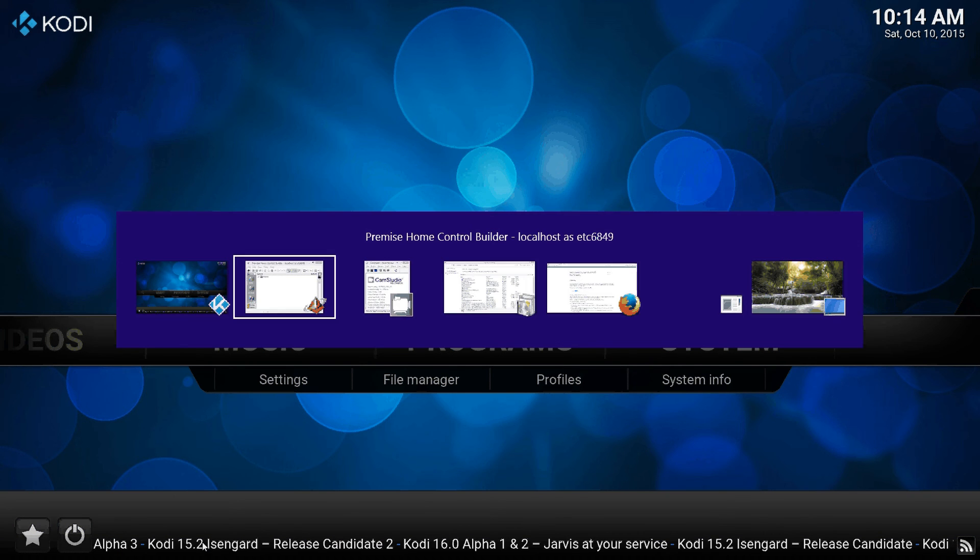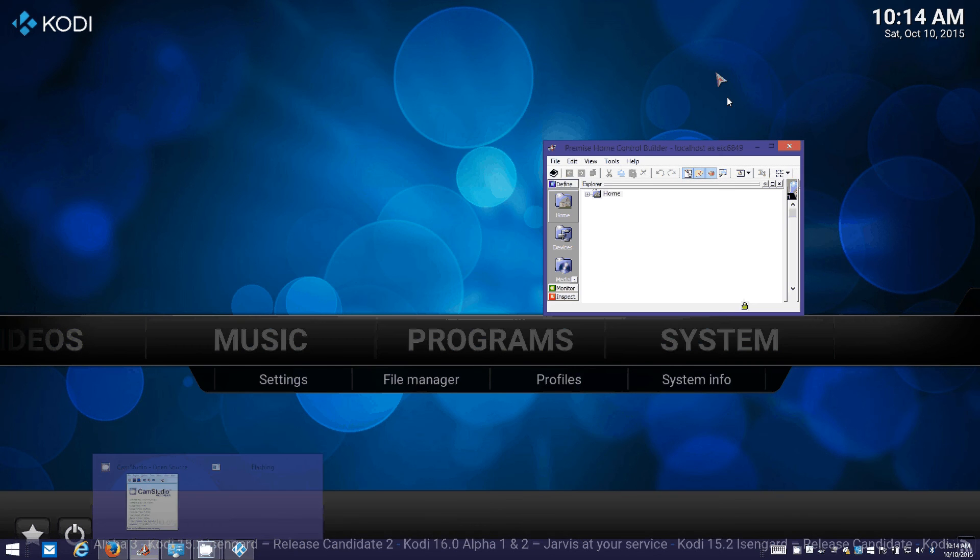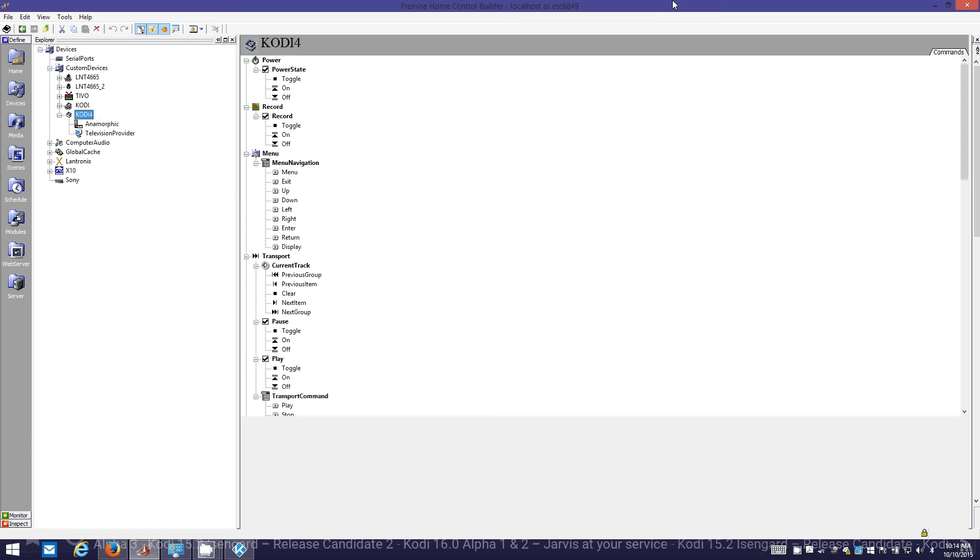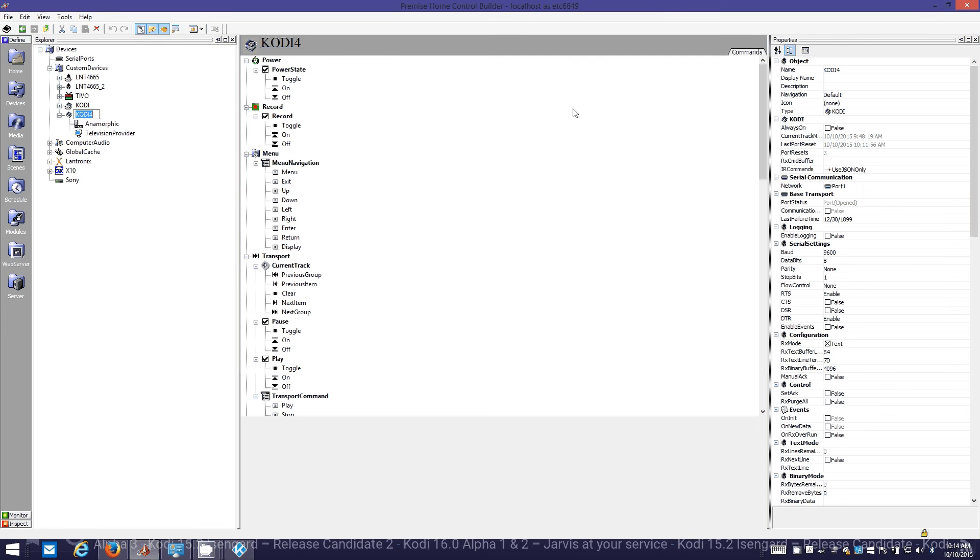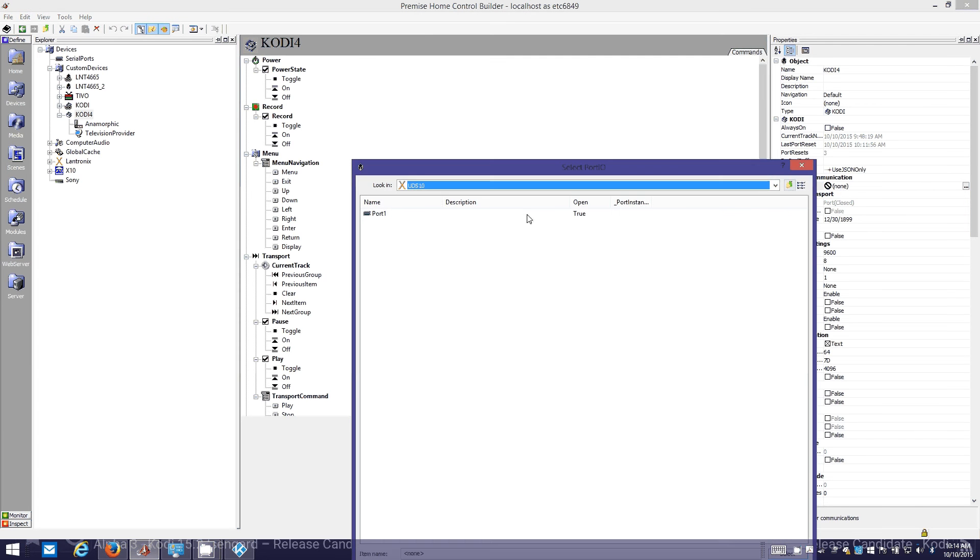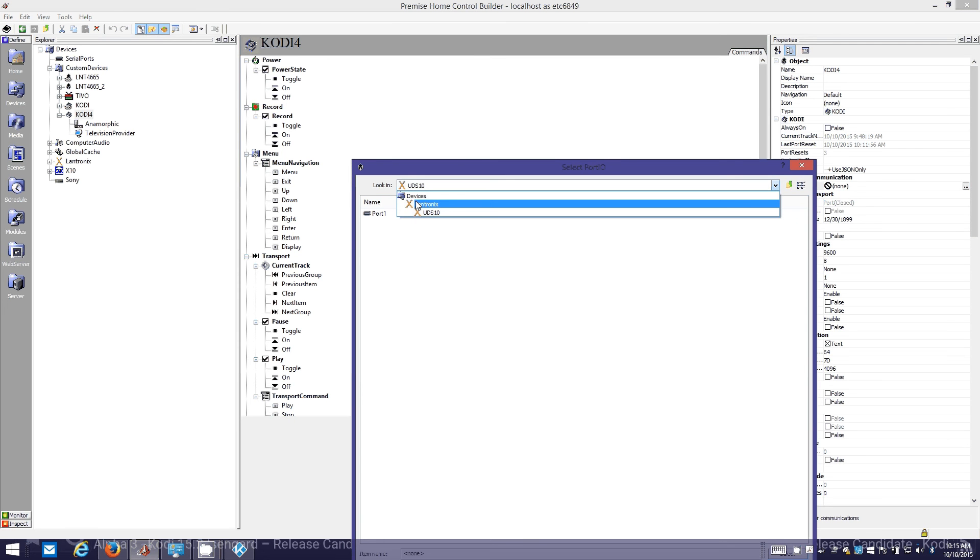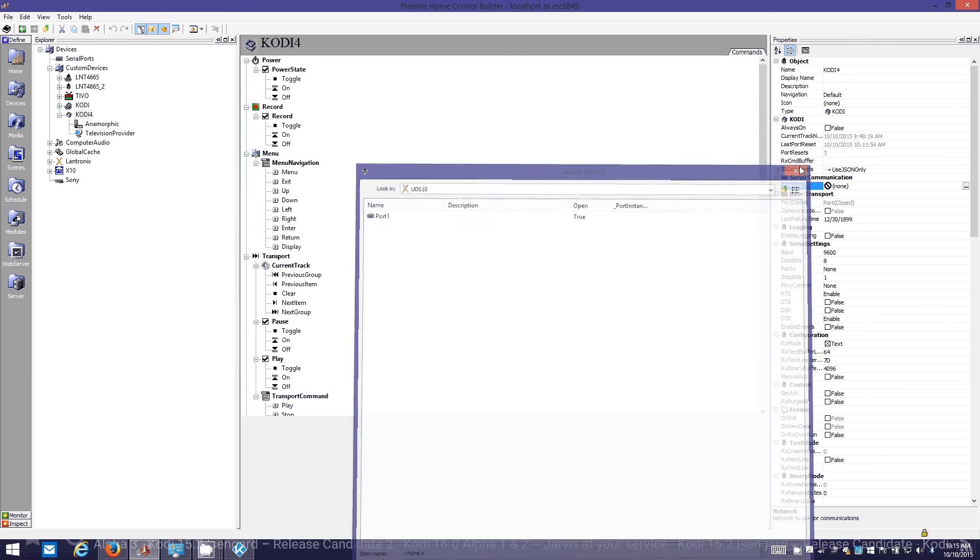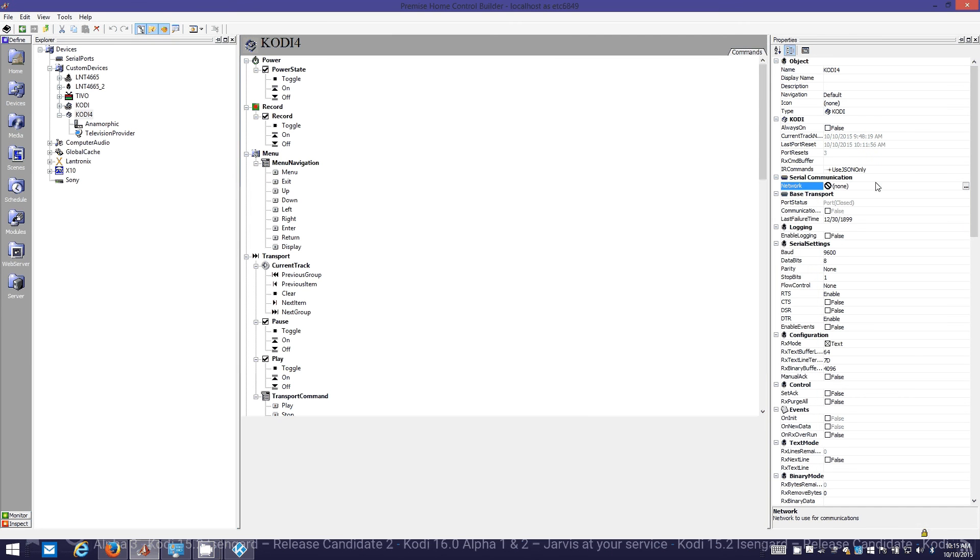Let me alt tab over to Premise. This is actually on my Windows 8 machine. Right now I've already gone through this once, so it says opened. If we highlight network and hit delete it says closed. Make sure you browse to the right virtual UDS 10 connection. You don't actually need a Lantronics UDS 10, this is kind of a workaround to trick Premise into letting us use a TCP socket connection as if it was a serial port.